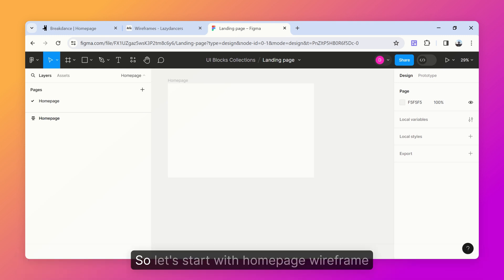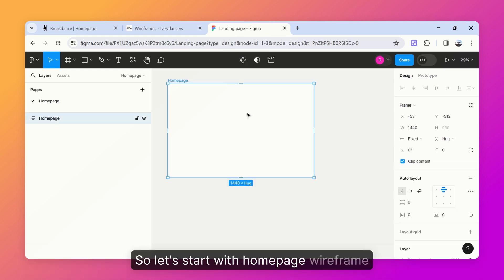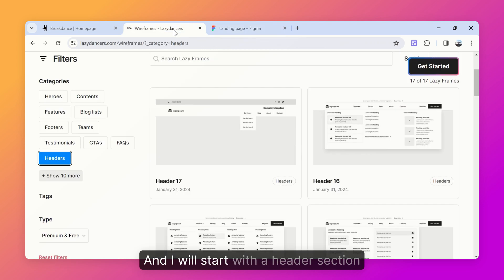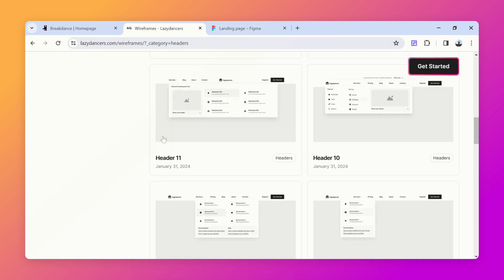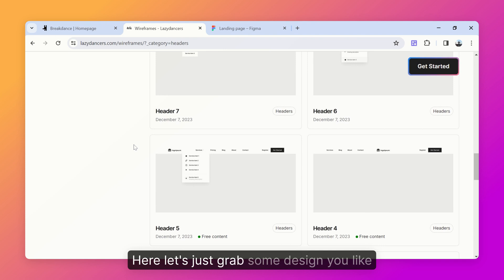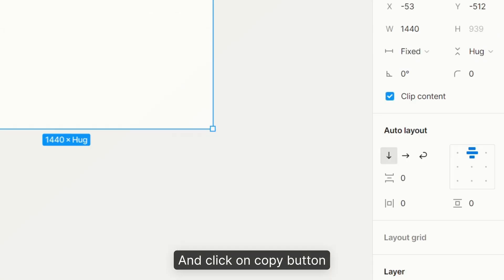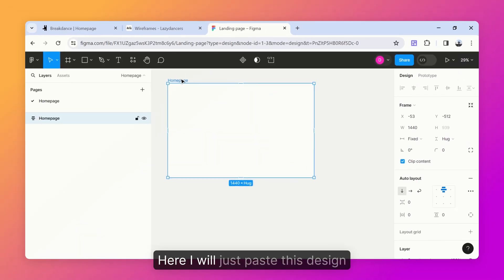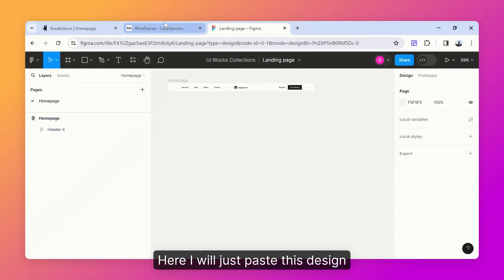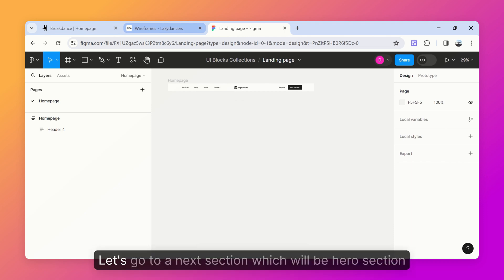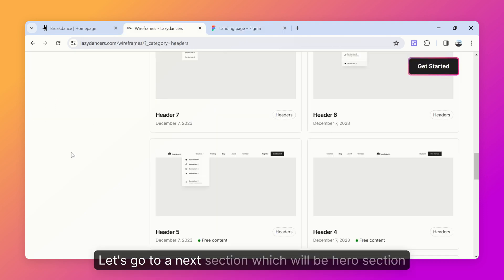Let's start with the homepage wireframe, beginning with the header section. Just grab a design you like — for example, this one — and click the copy button. Then paste it, and that's it for the header.